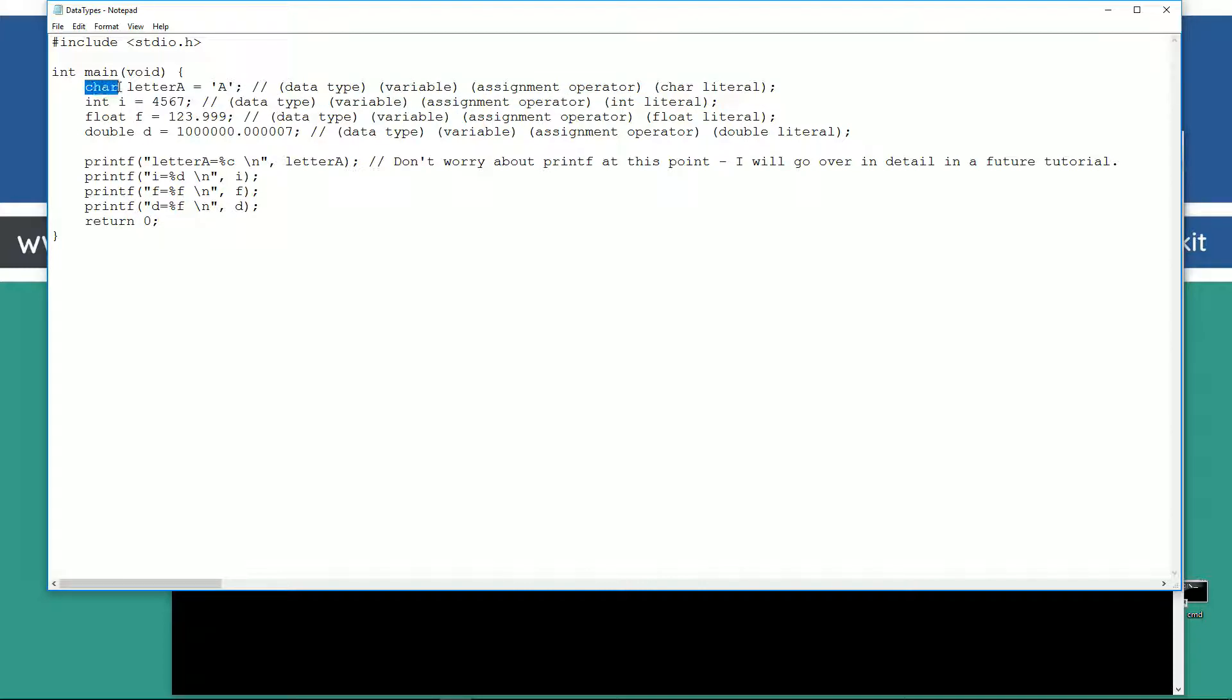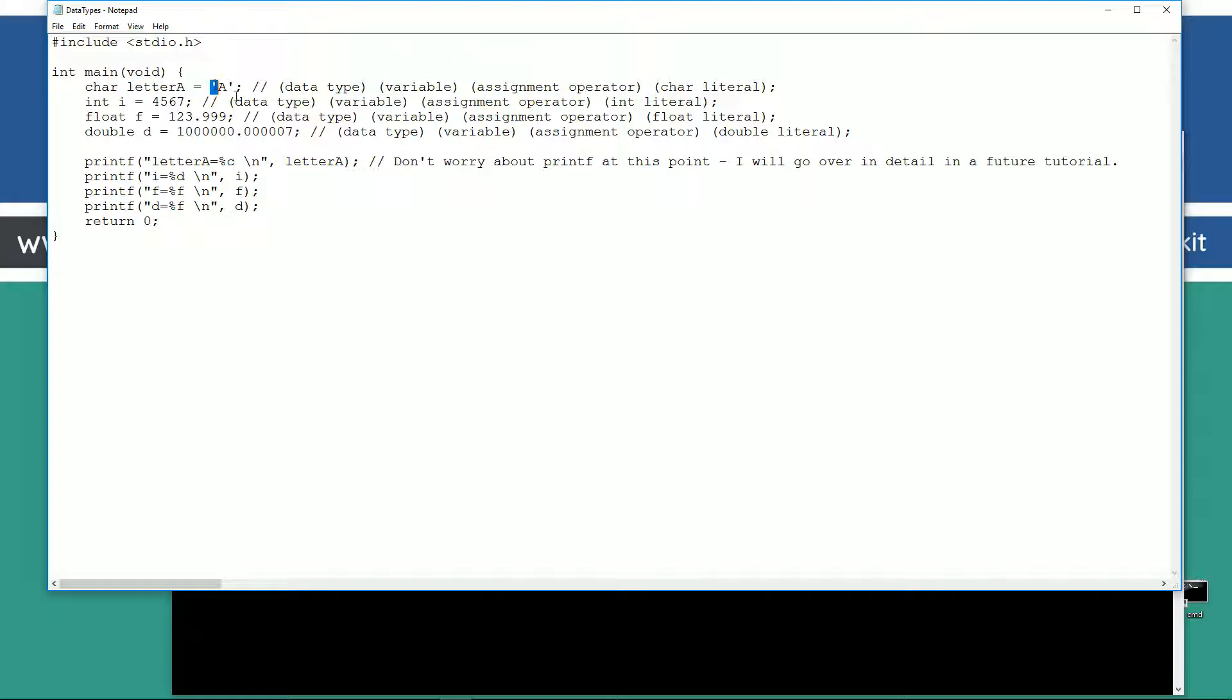This is how we declare and initialize a variable. The char data type and our variable name. And then we got equals, which is an assignment operator. And then we've got, so you can see, single quote, uppercase A, single quote. That is our character literal. And then, of course, followed by our semicolon, which ends a particular statement of code.